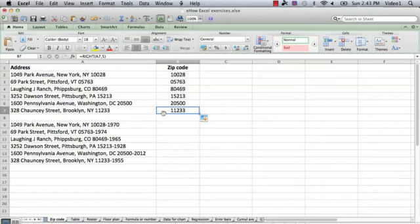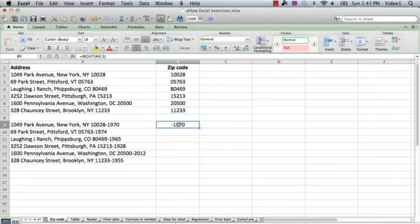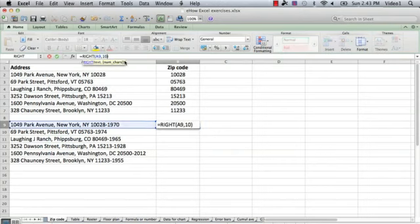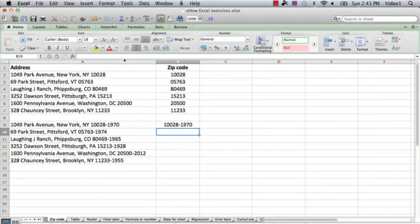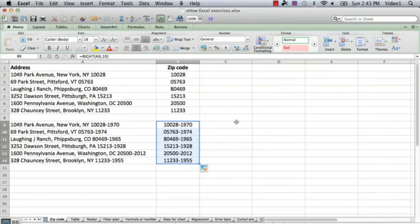So we're going to option-copy — at least on a Mac, an option copy — and drag this formula down here. And now, instead of five, we're going to put a 10 in this formula. That will extract the 10 characters at the right of the formula, which is the nine-digit zip code. We'll do the same thing — go to the bottom right of the cell, double-click, and there we have the nine-digit zip code.